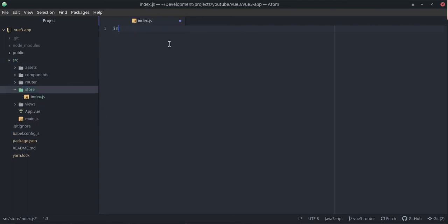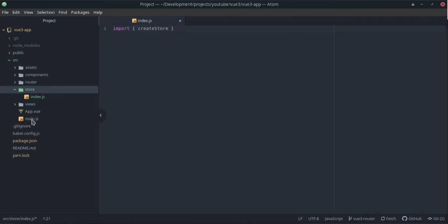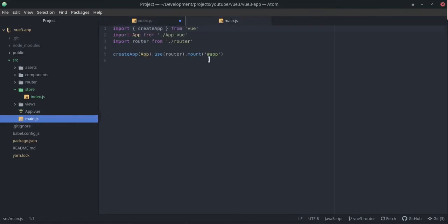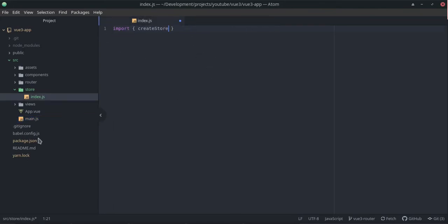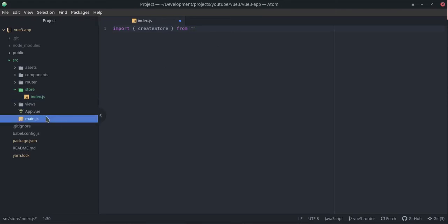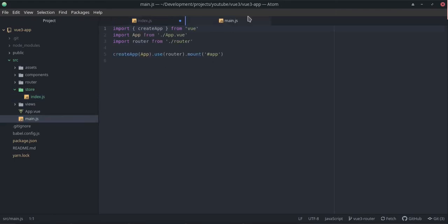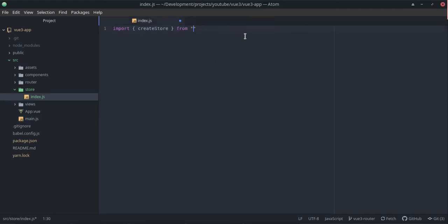The first thing that we want to do is to do an import. With this we're going to import in curly braces createStore. This is how this one is done, it's pretty similar to when we're setting up the router and also the app itself. This is going to come from the Vuex store.